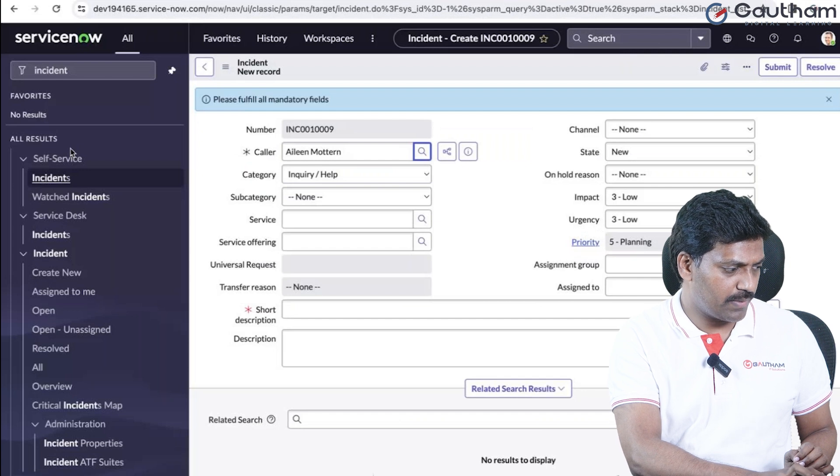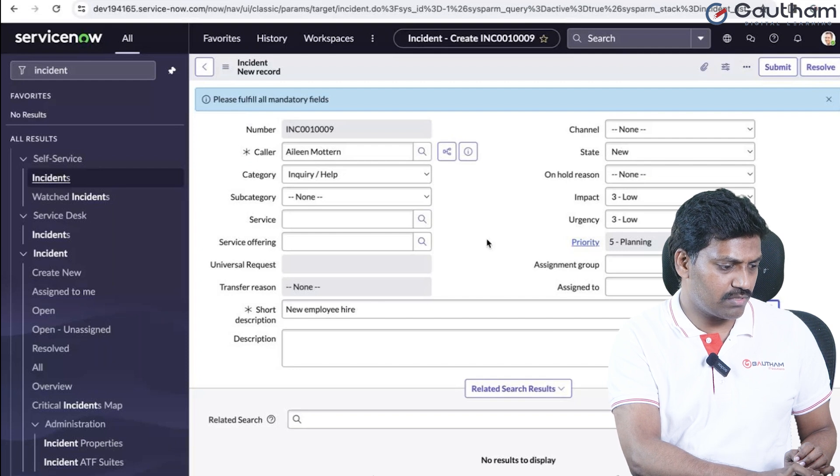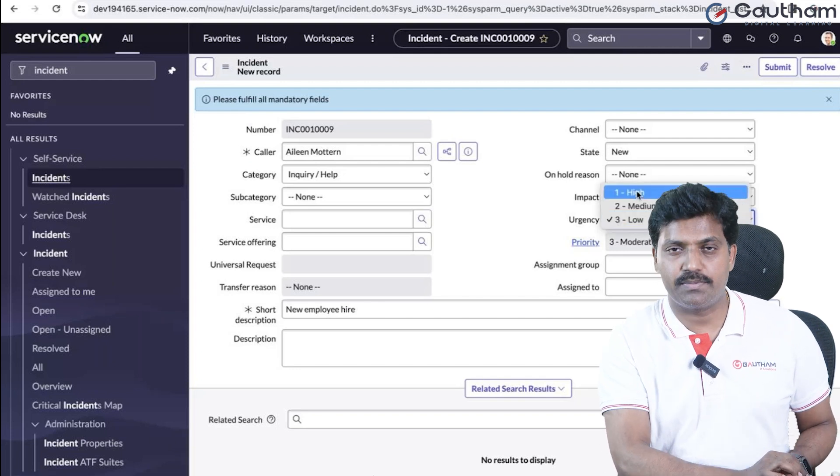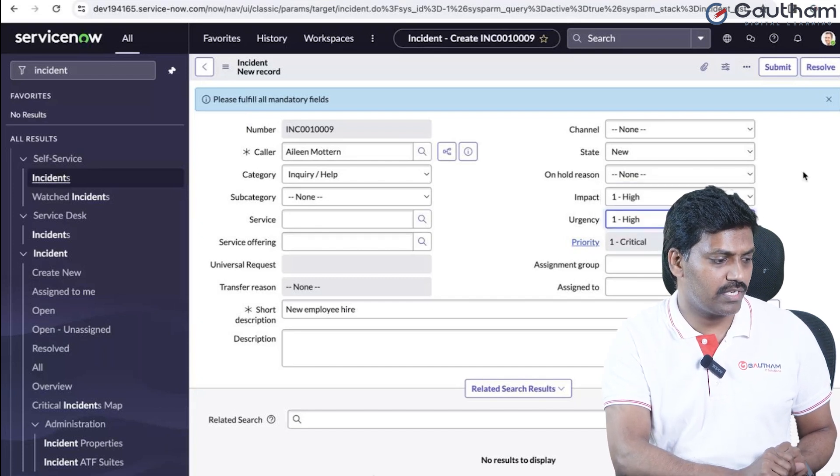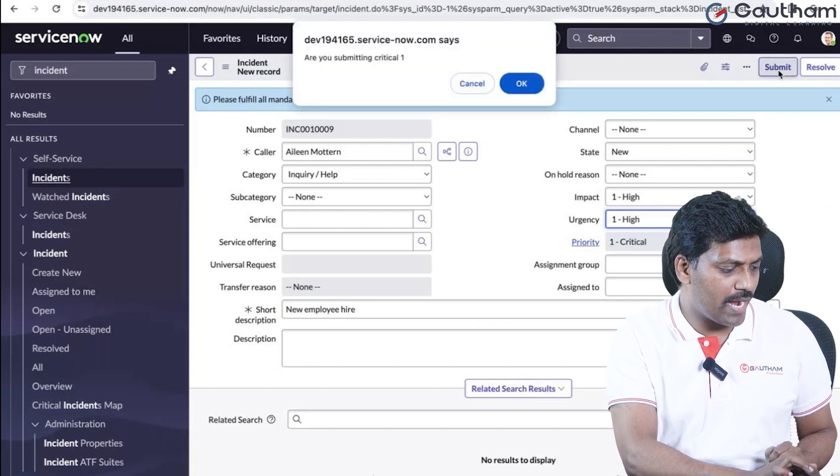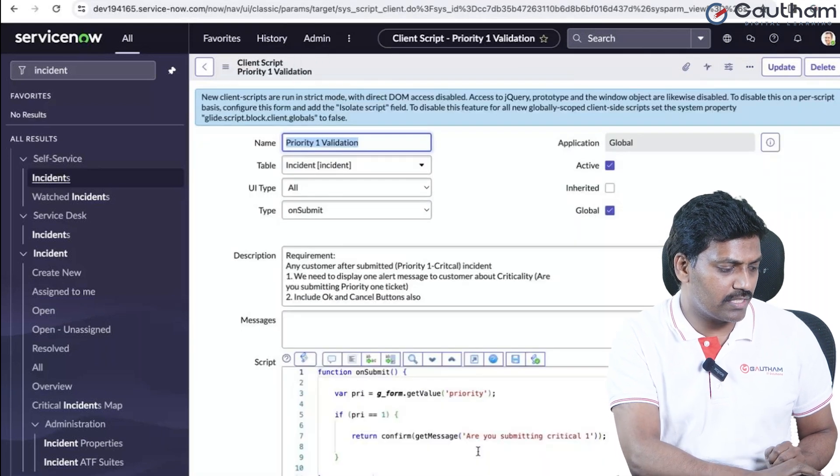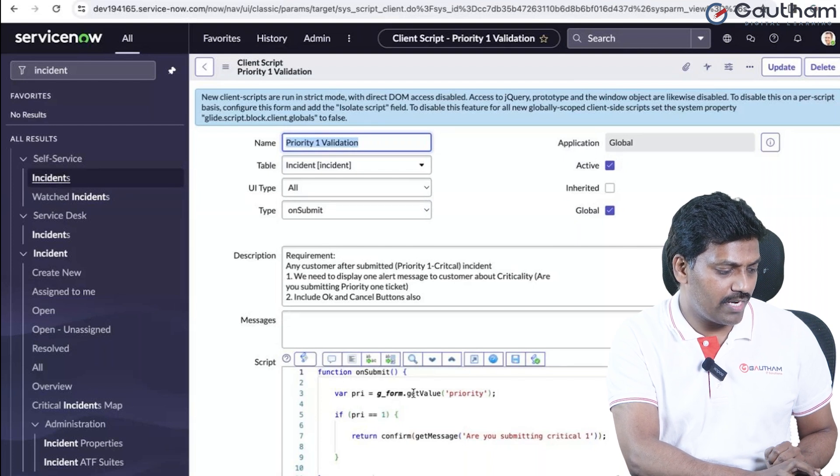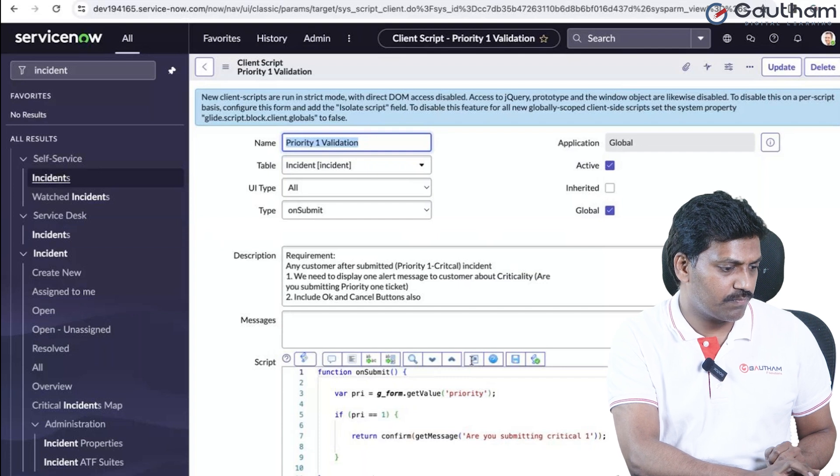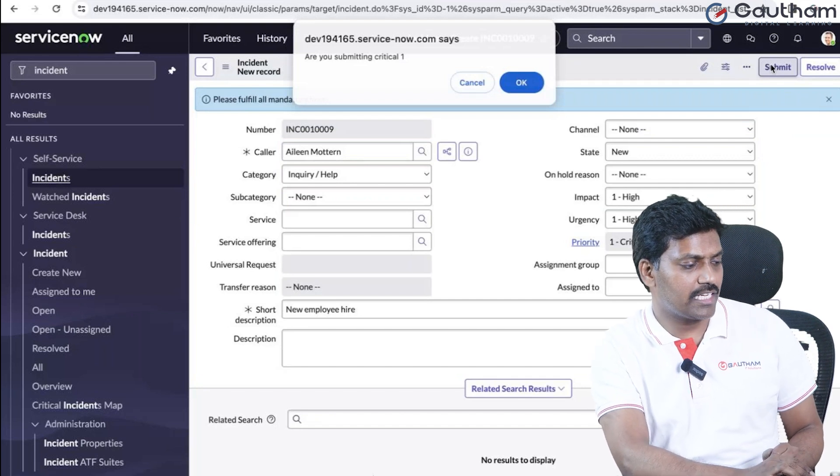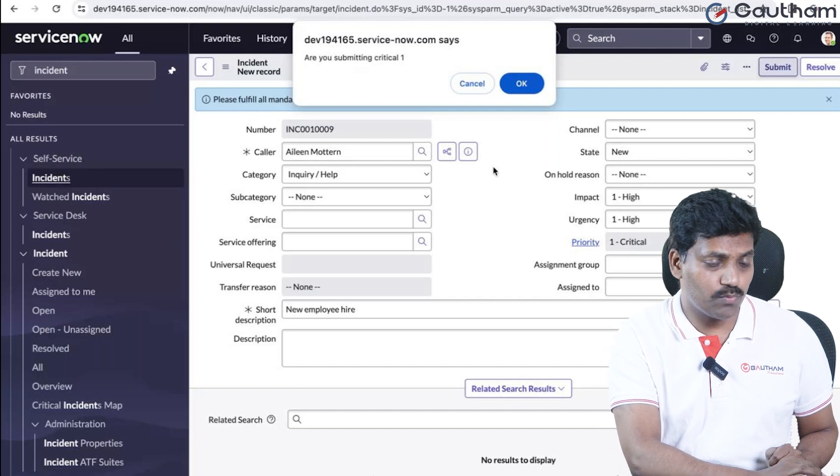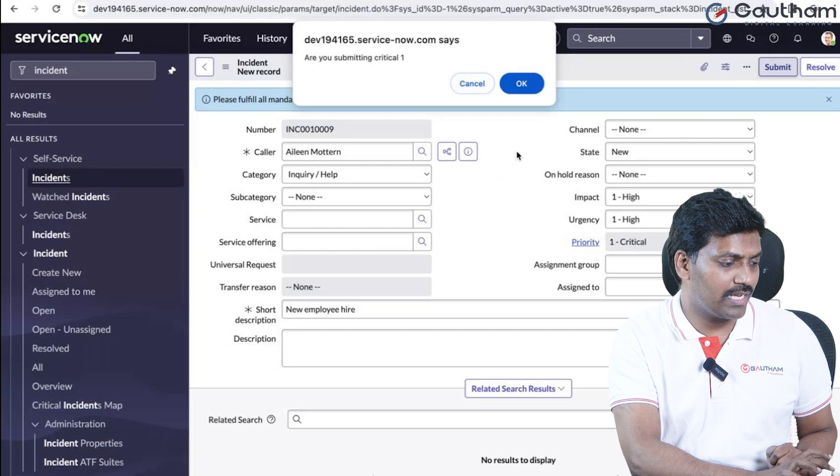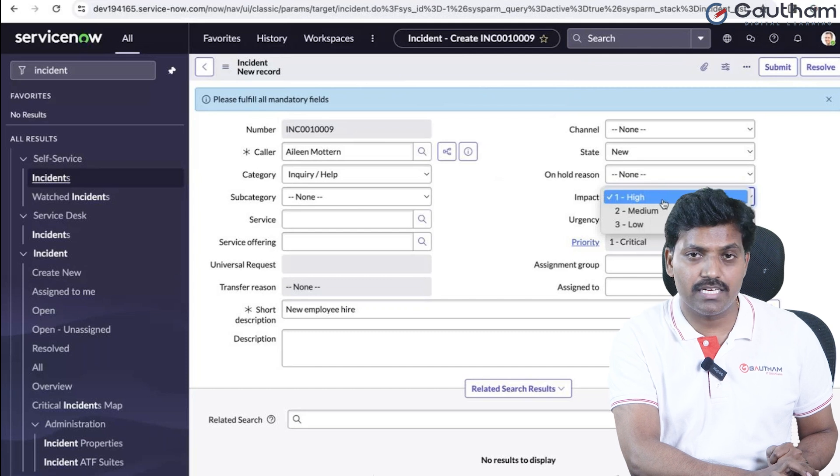Create a new incident with priority 1, impact high, and urgency high. When we submit the form, the on submit client script will execute. The background code checks if the priority value is 1, and displays the message box: 'Are you submitting critical one ticket?' If we don't want to submit the record, click cancel.